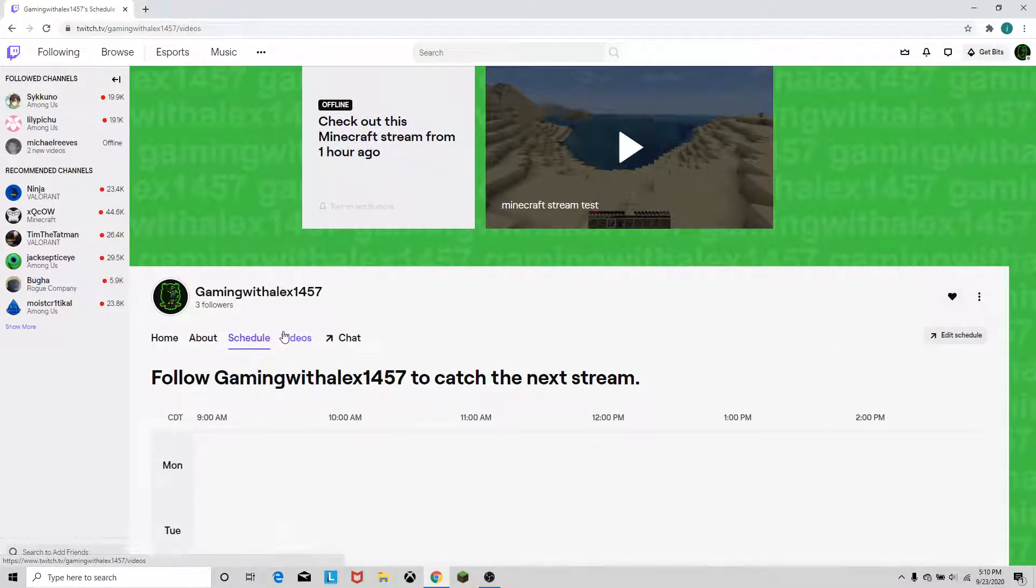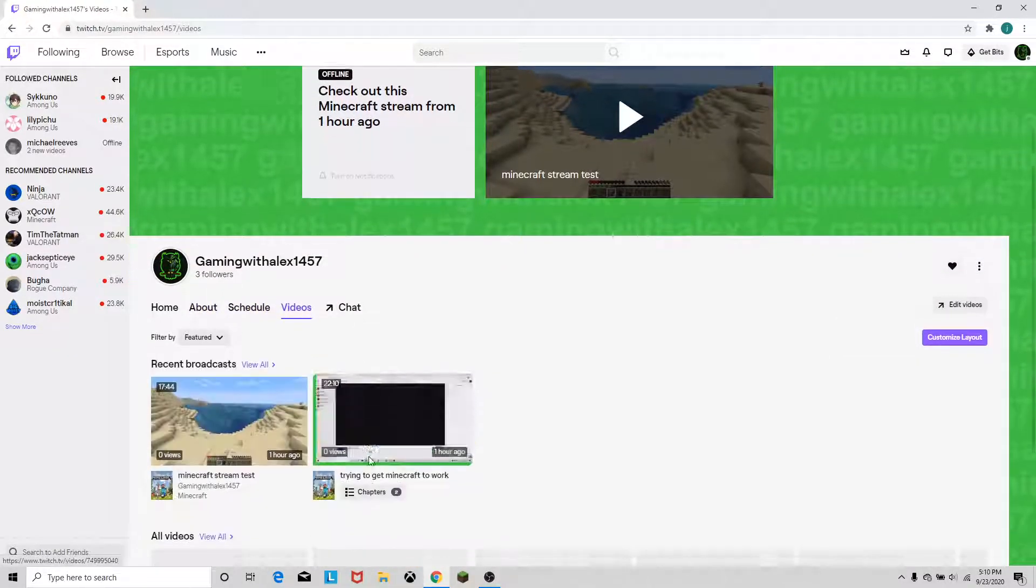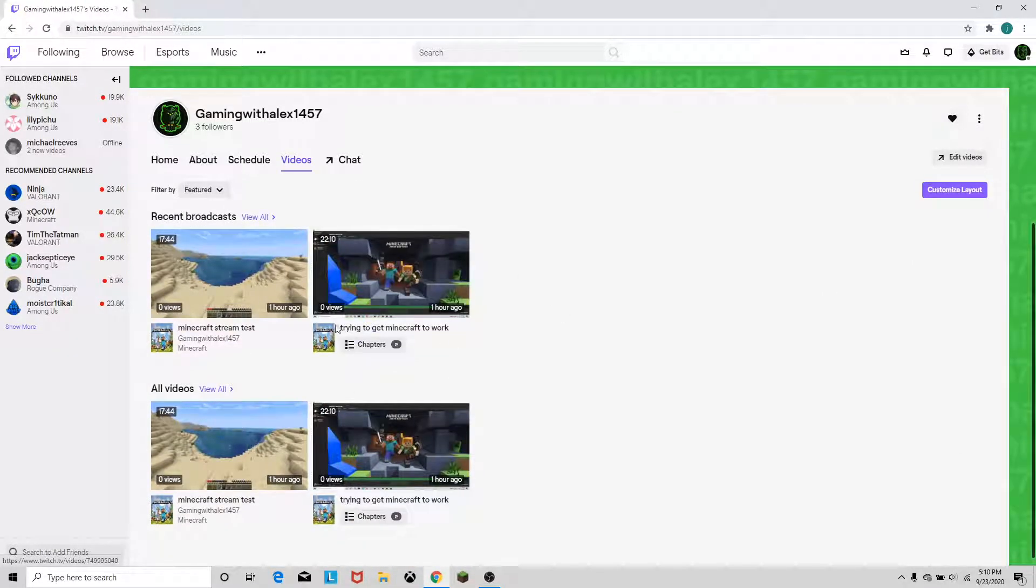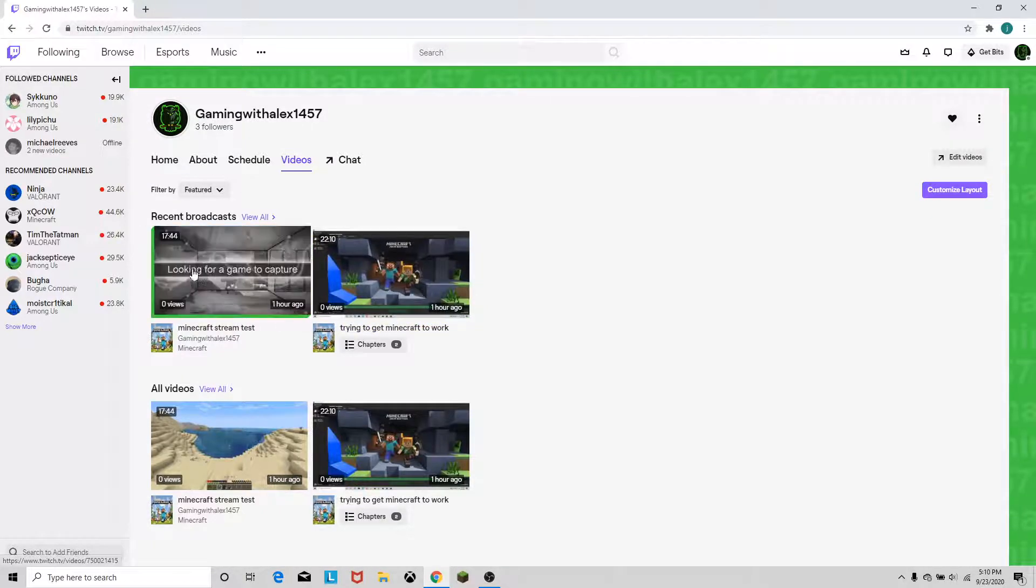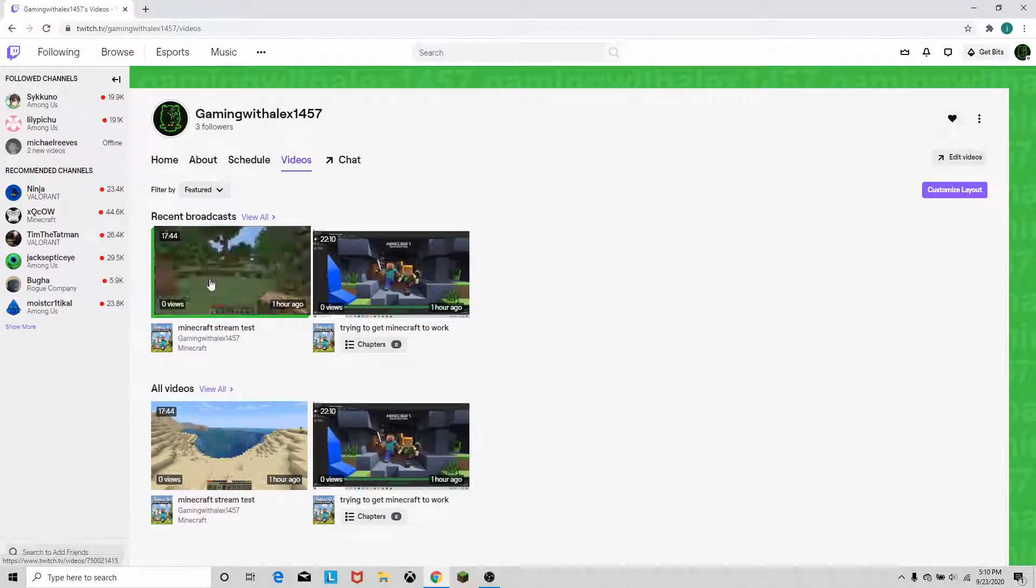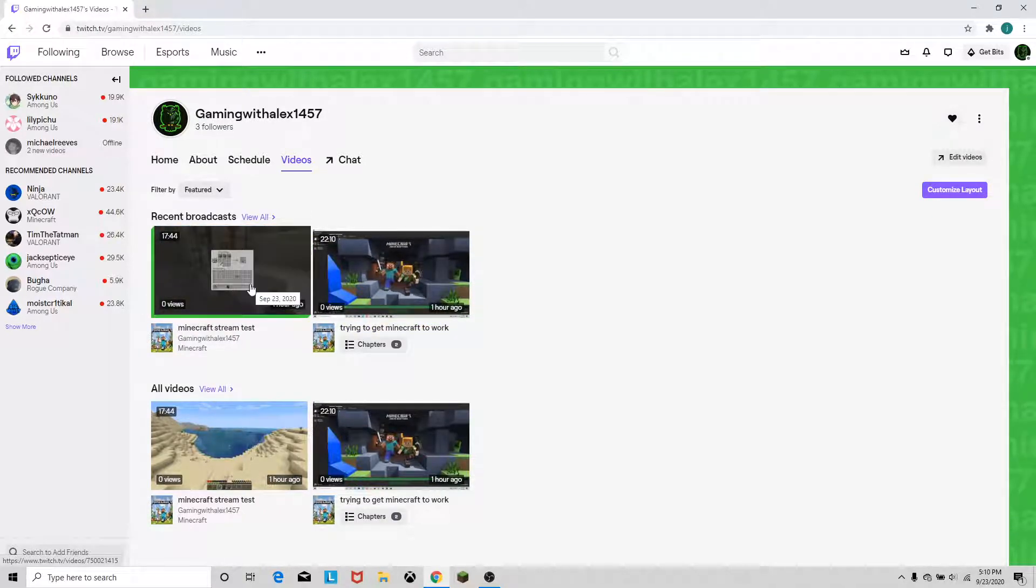Schedule, as I said zero. Videos, I have two, and this is me trying to get my stream to work. It's basically just me talking, and this is the actual stream. Stream looks crappy because I was using hotspot for it.